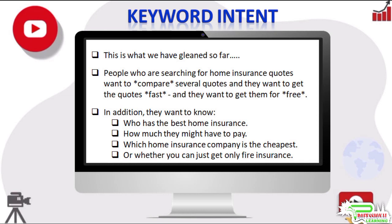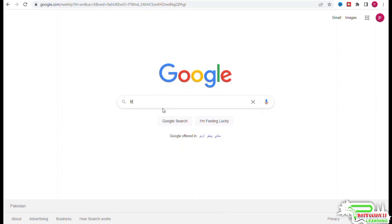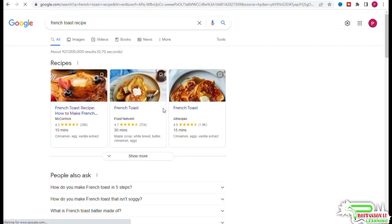So moving on to the next example. For some keyword phrases, figuring out keyword intent may be pretty hard. Consider this keyword: french toast recipe. If we type french toast recipe and see what Google gives us.